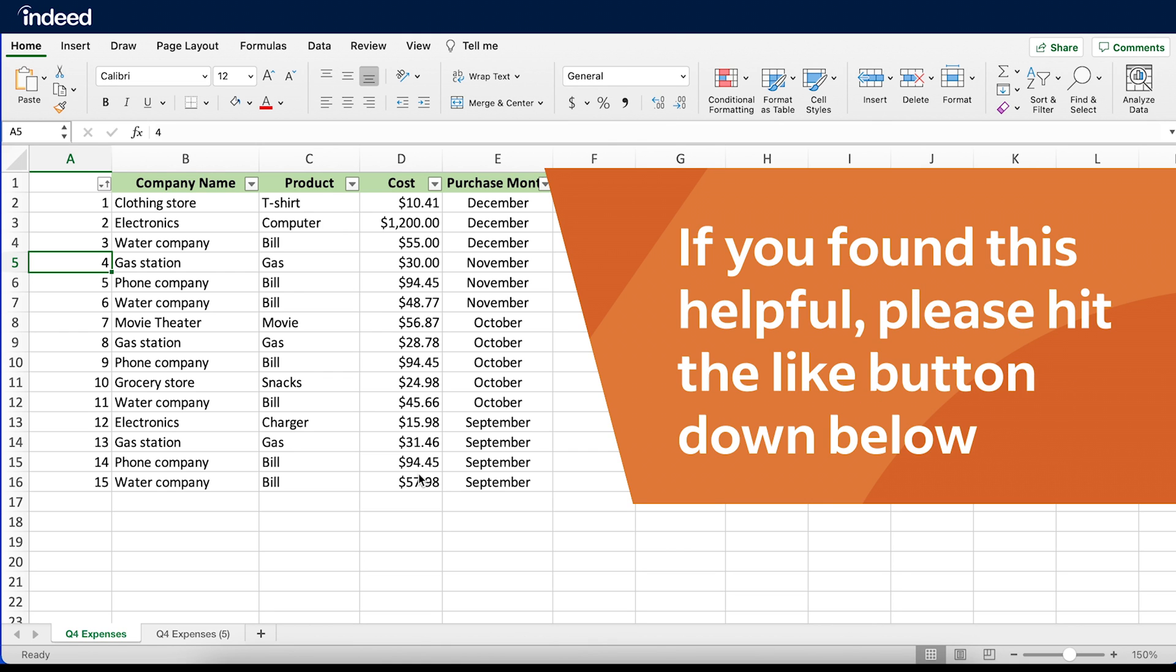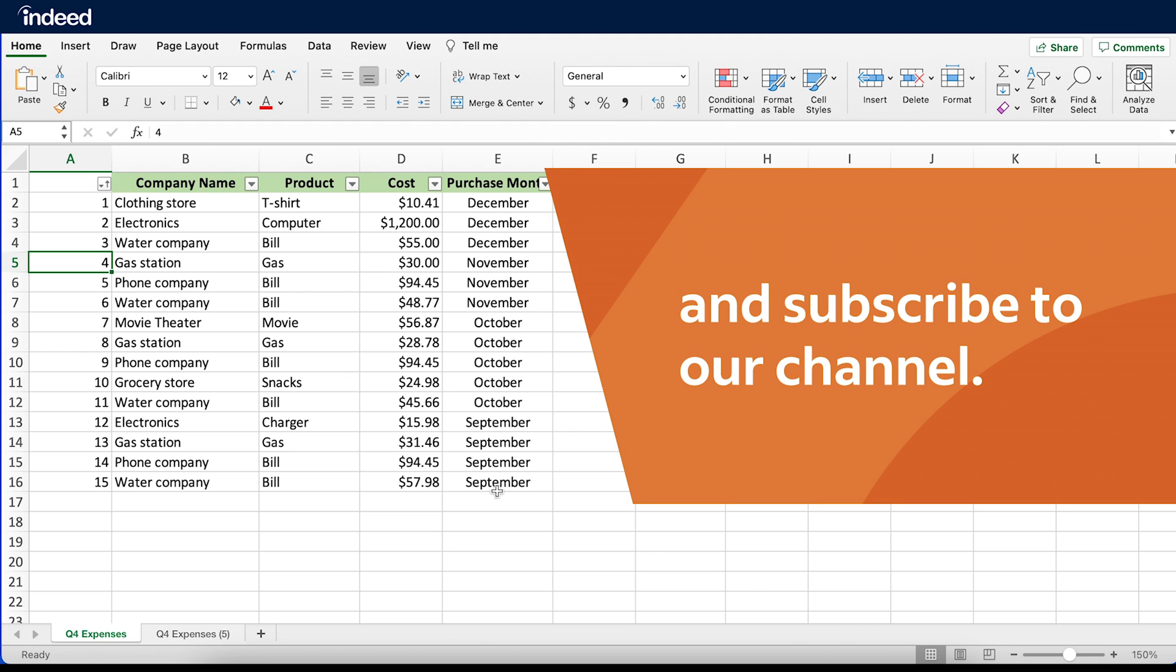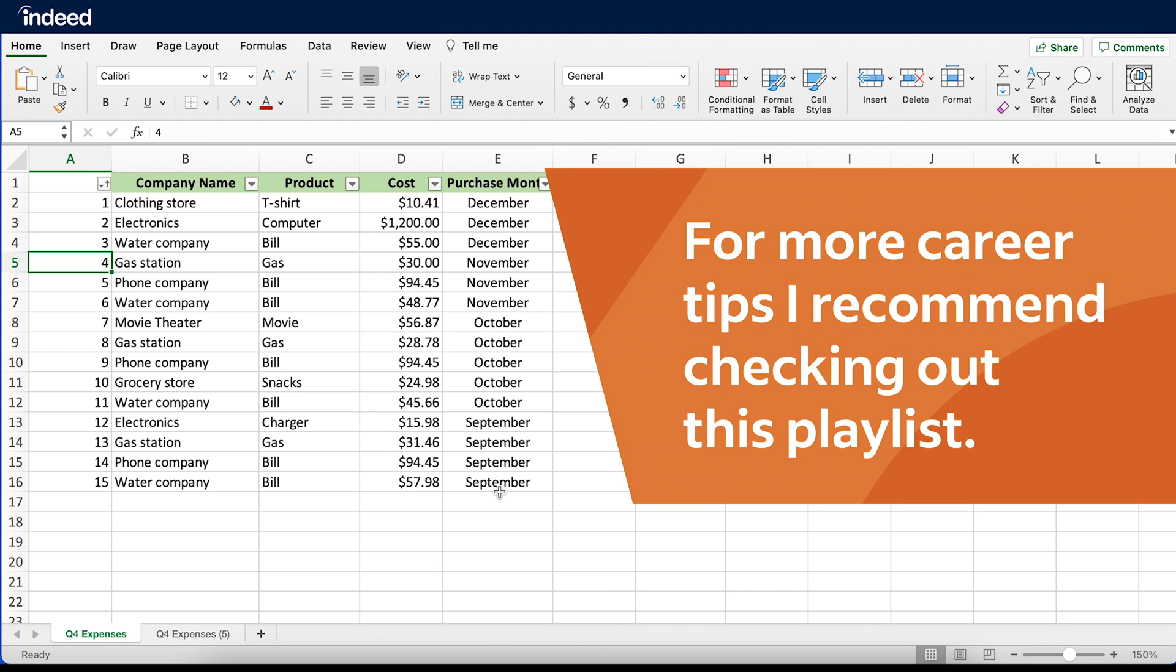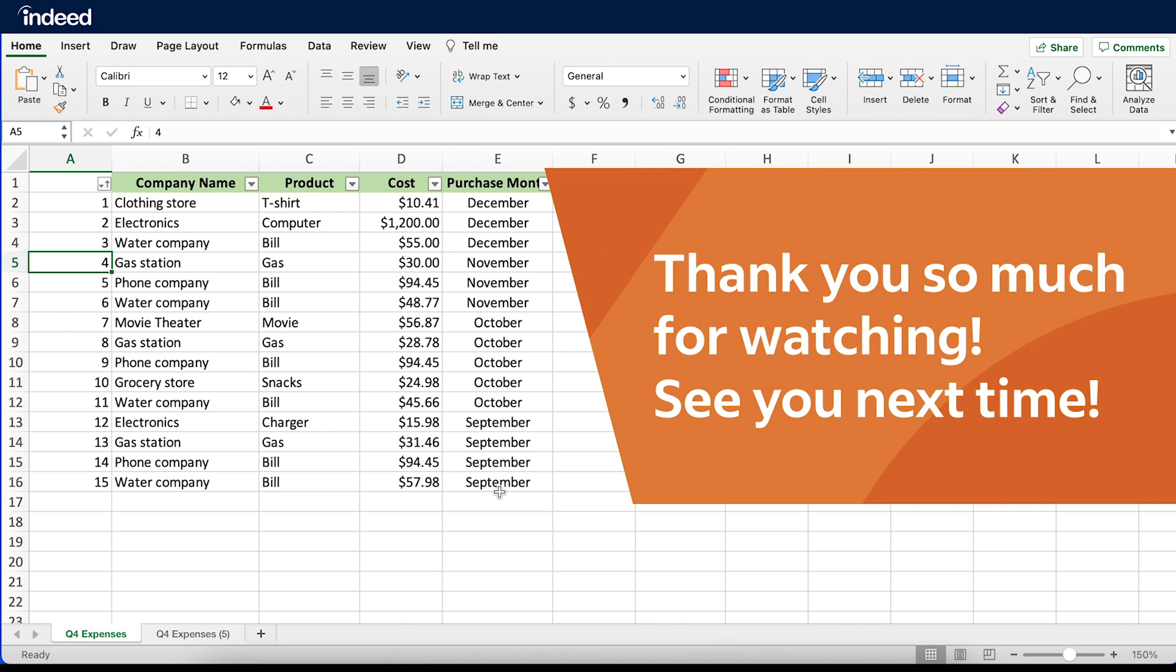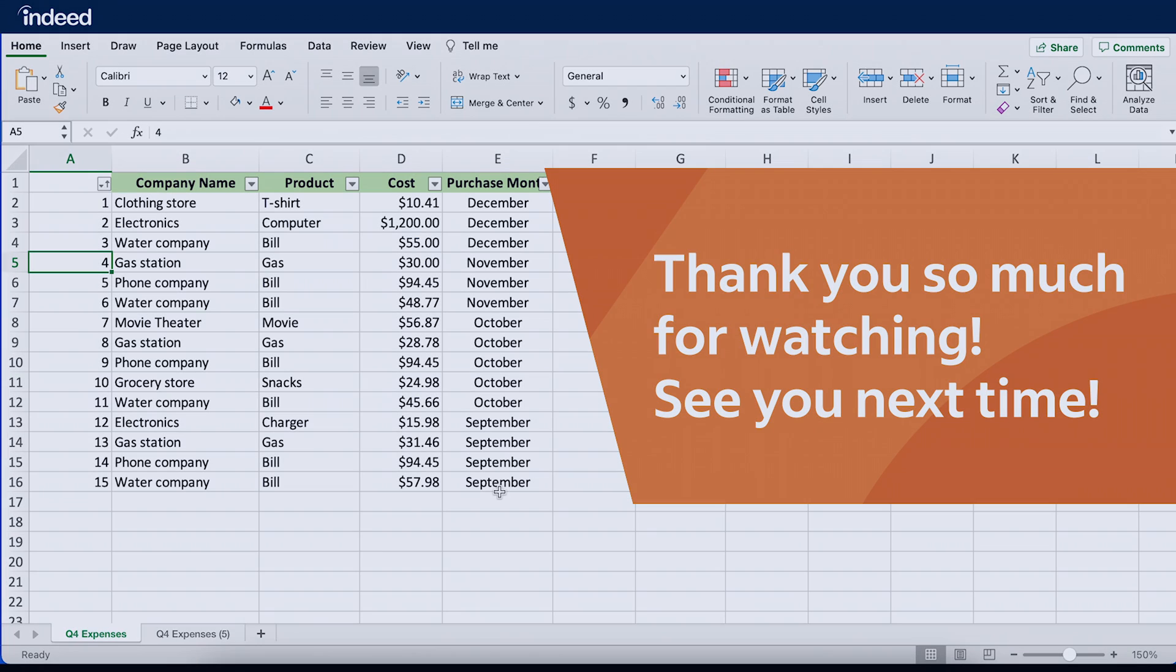If you found this helpful, please hit the like button down below and subscribe to our channel. For more career tips, I recommend checking out this playlist. Thank you so much for watching, see you next time!